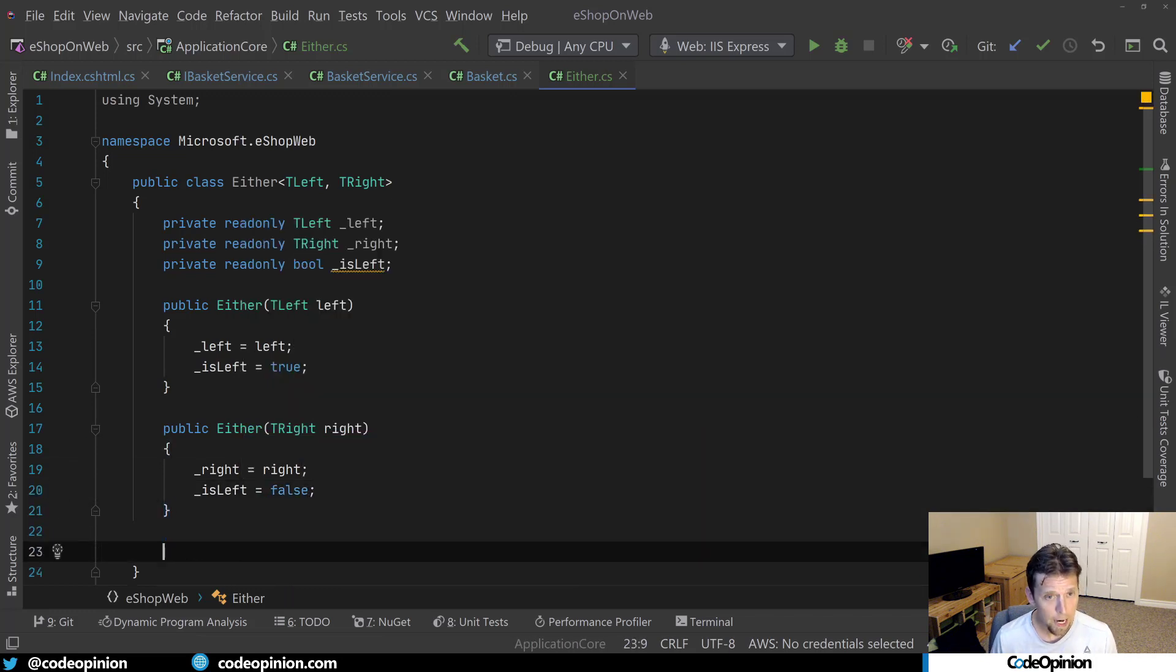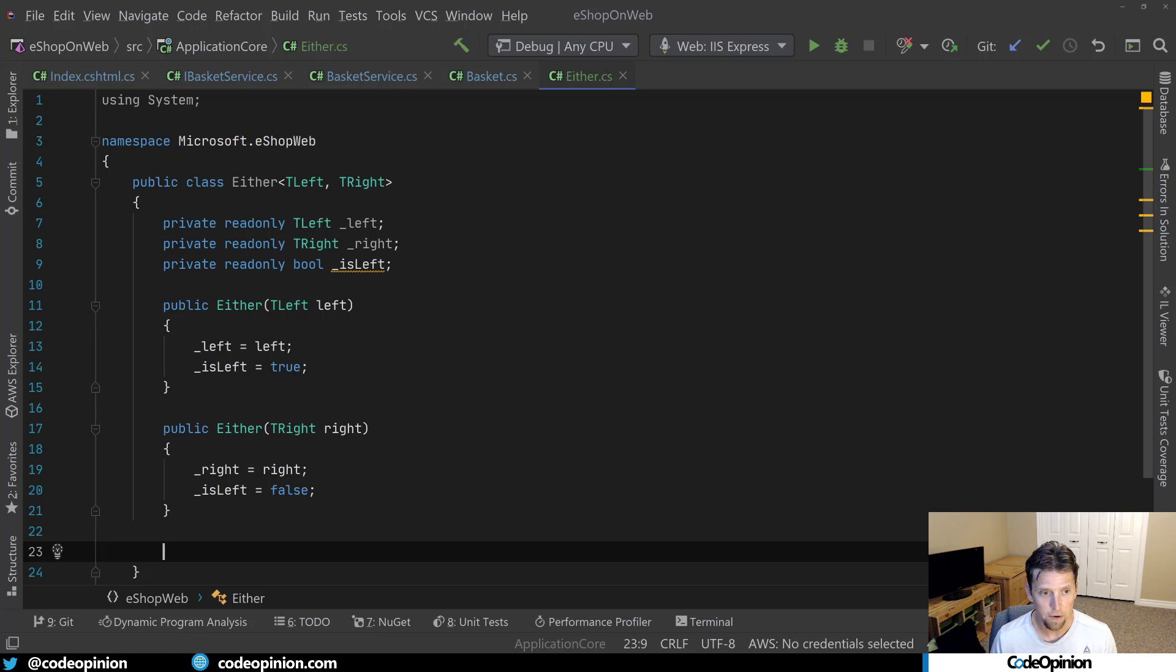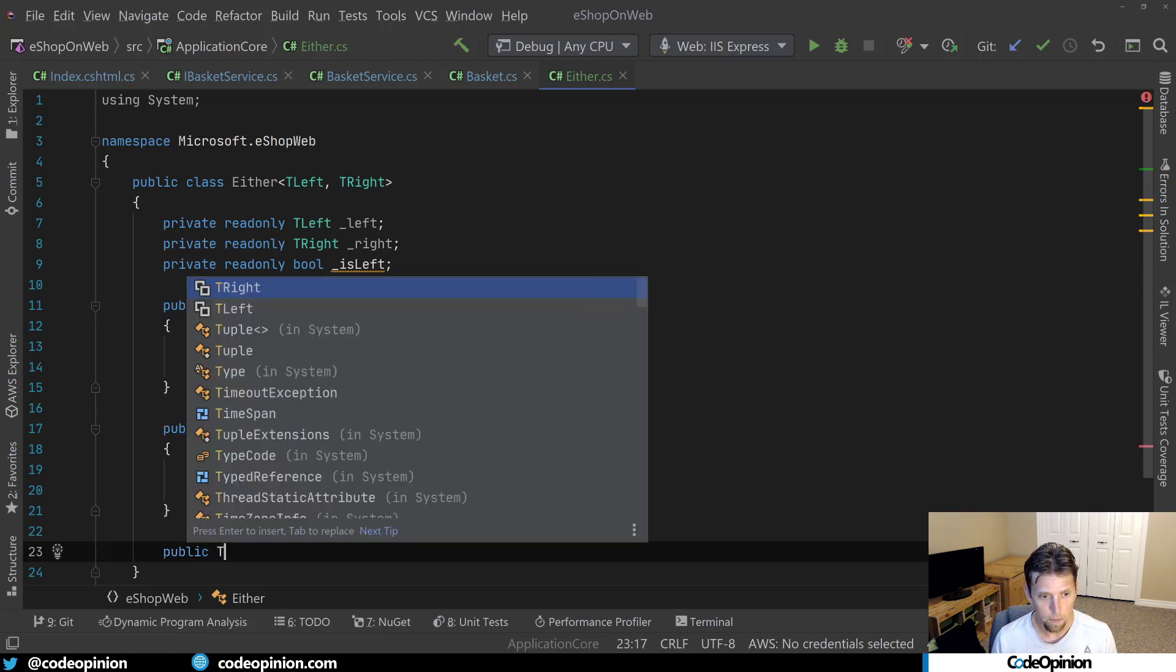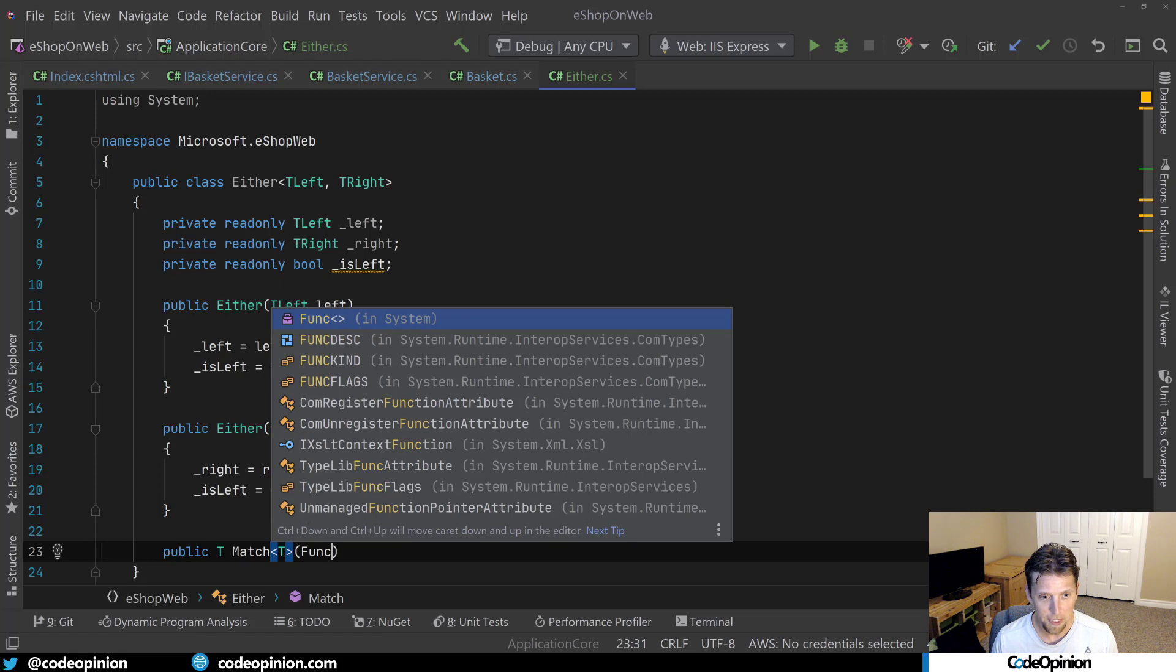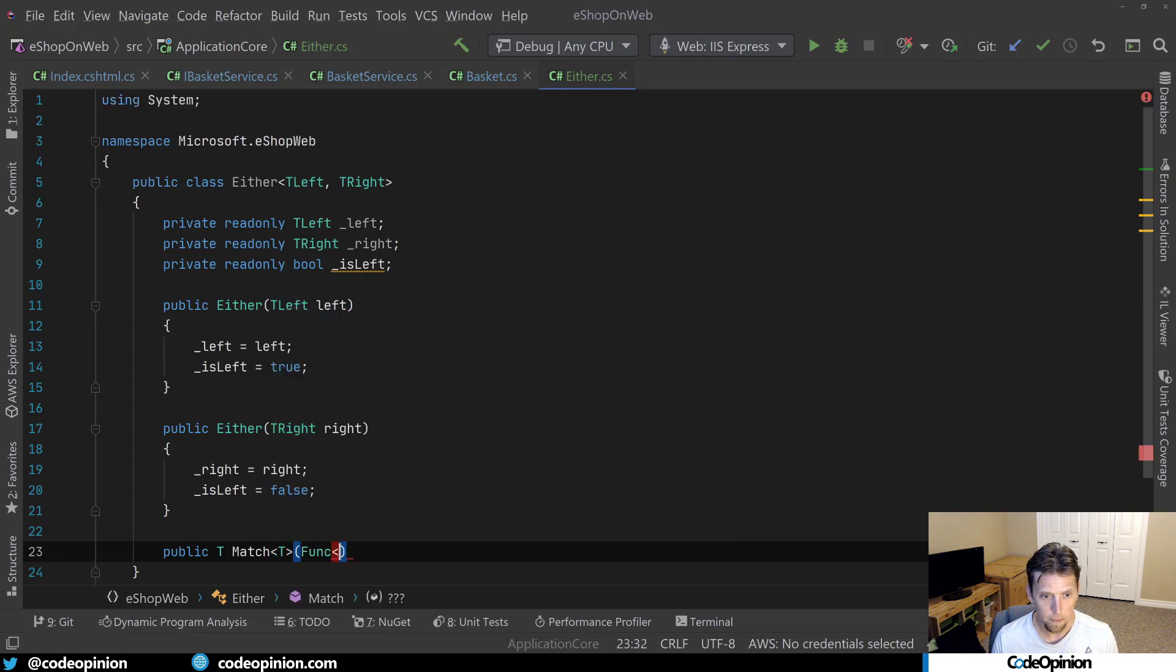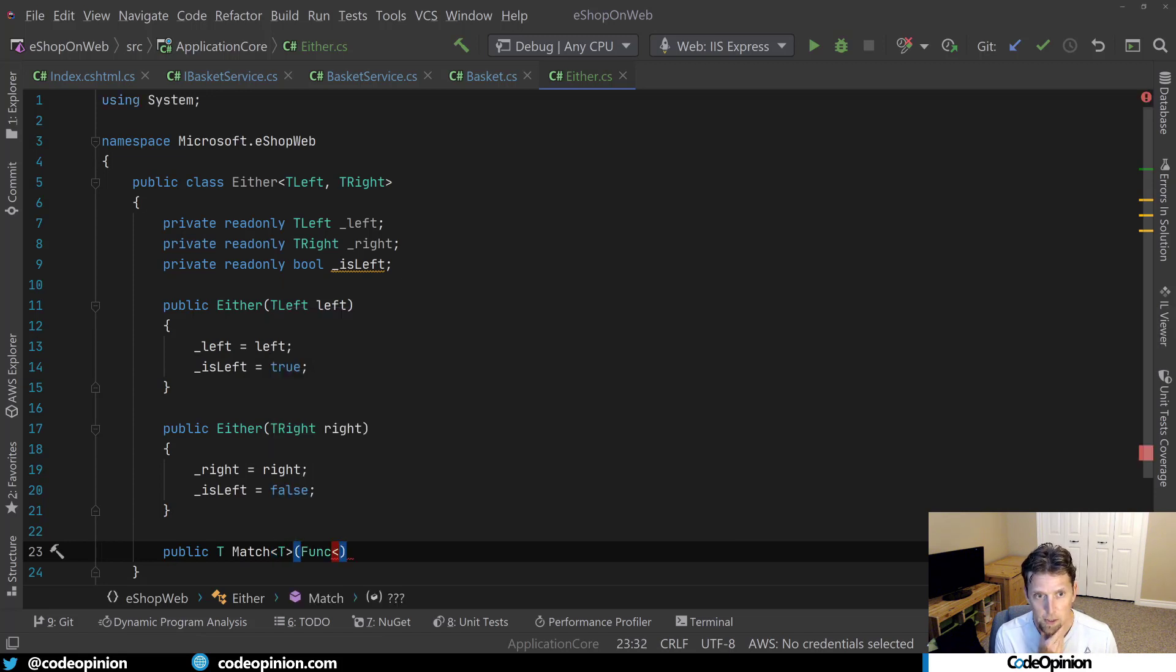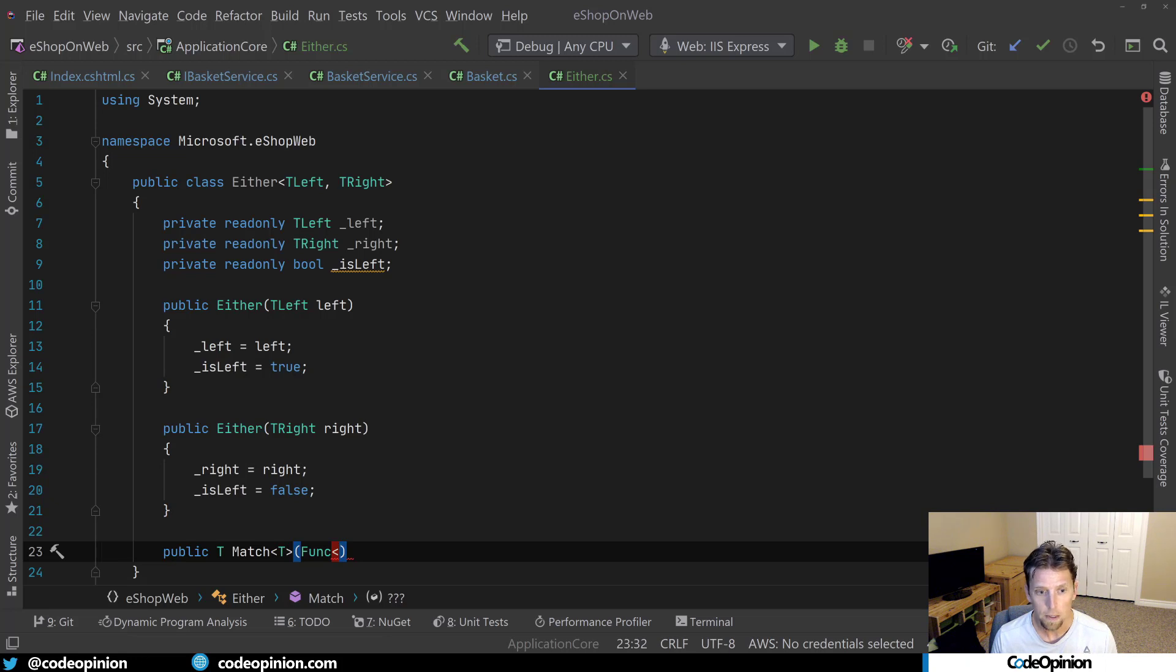Now in order to get the value out of the either, I'm going to create a method called match. So match is going to return of type of T.